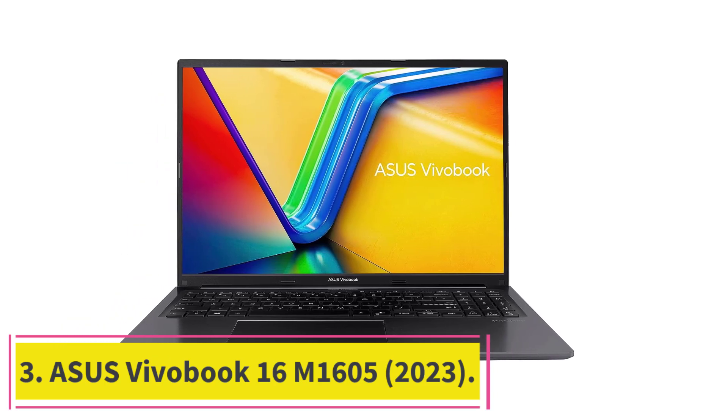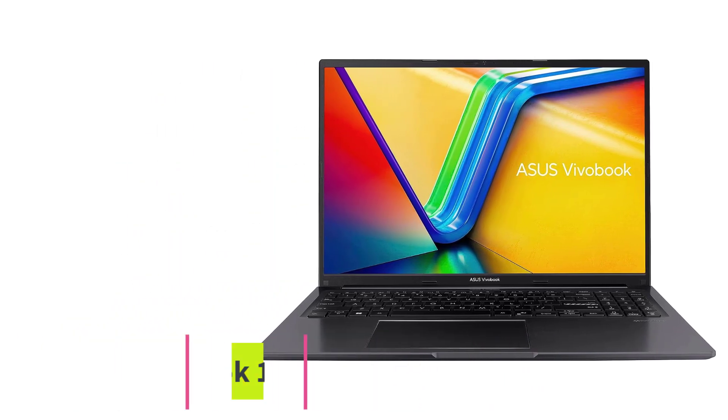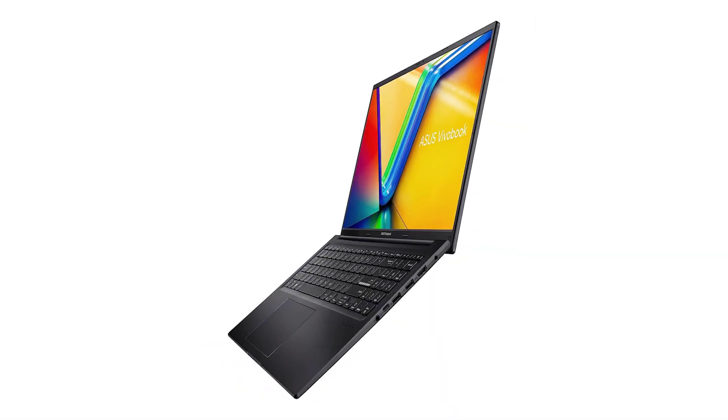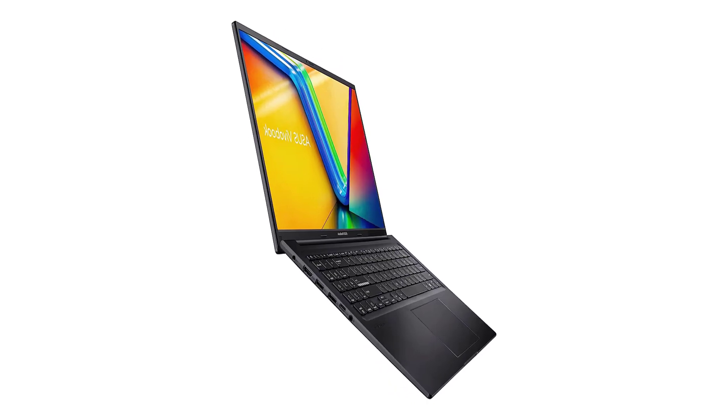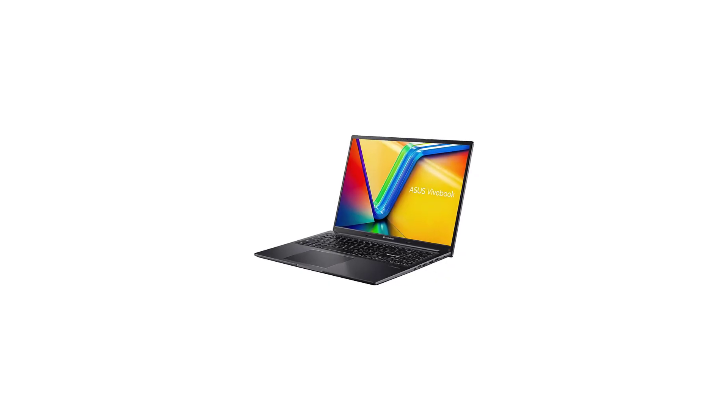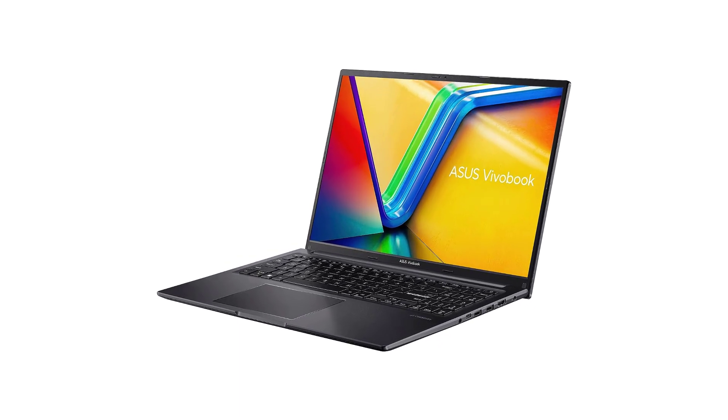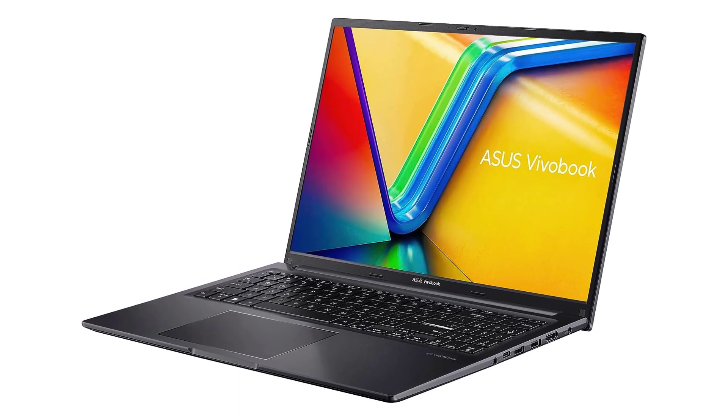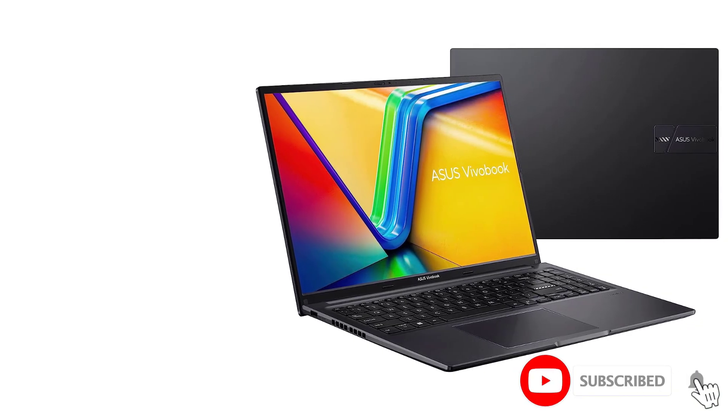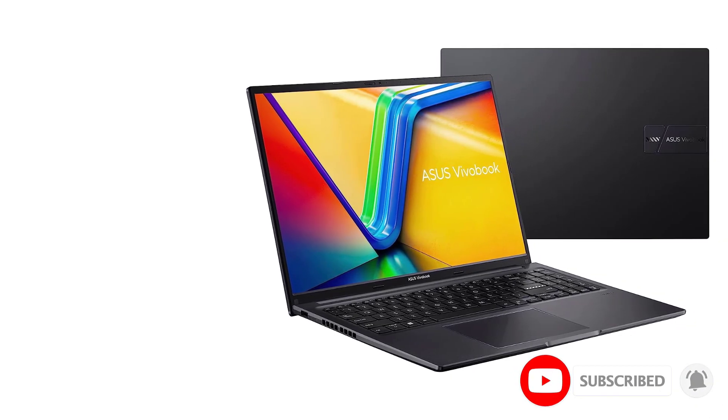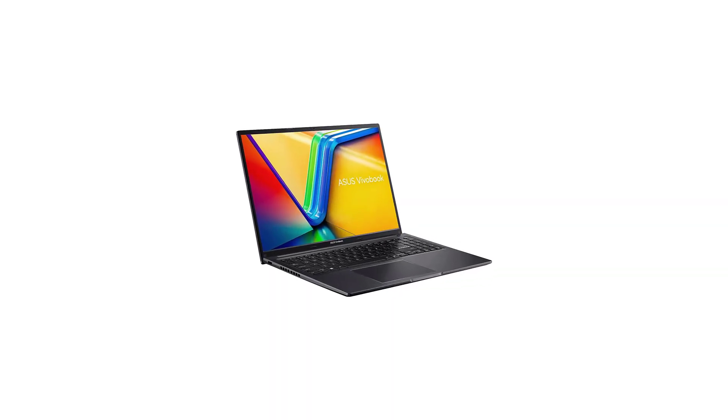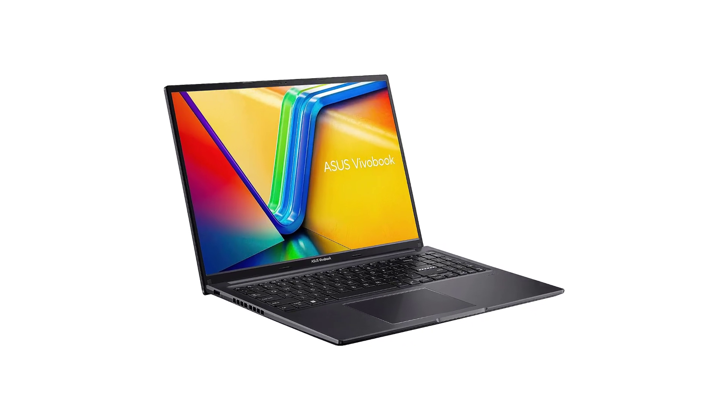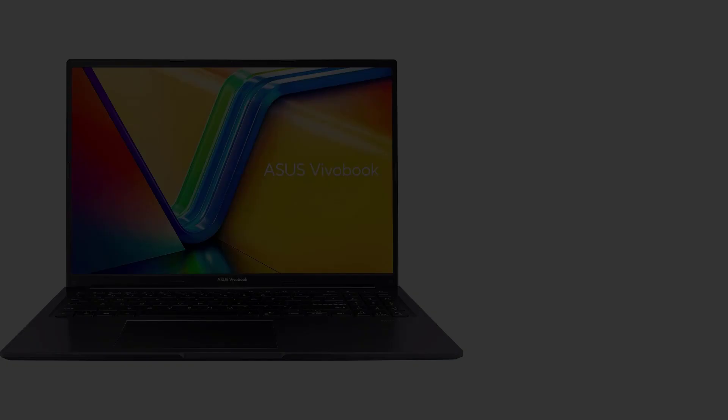At number three, Asus Vivobook 16M1605 2023. The best budget laptop for music production we've tested is the Asus Vivobook 16M1605 2023. Like our mid-range pick, this is a 16-inch model, but it isn't a 2-in-1, so you lose the tablet functionality. The display doesn't support touch input at all. You still get a nice keyboard and a large touchpad, and it's also available with the same AMD Ryzen CPUs as the Dell. Its fingerprint sensor allows you to log in quickly, and its battery lasts around 8 hours of light use.